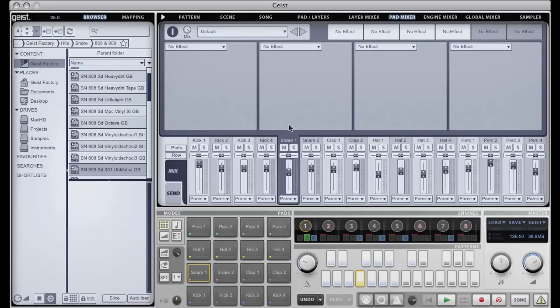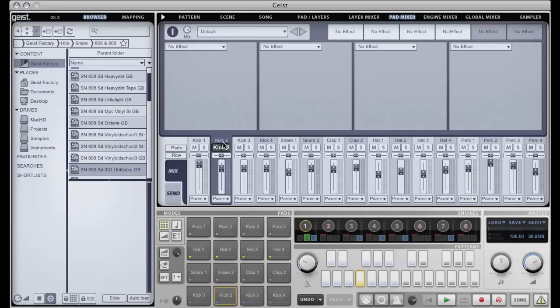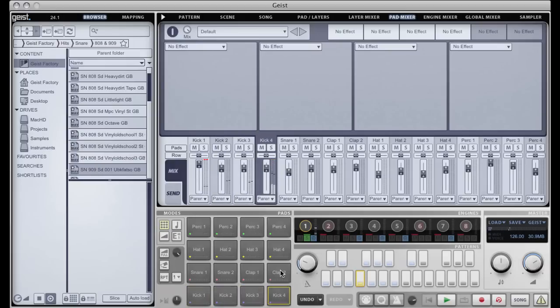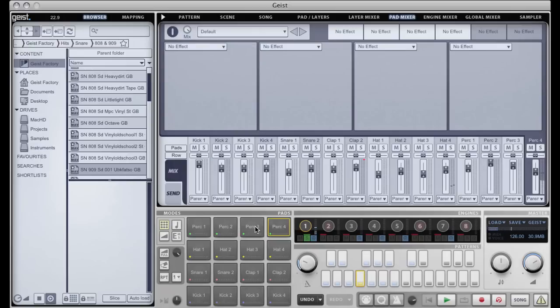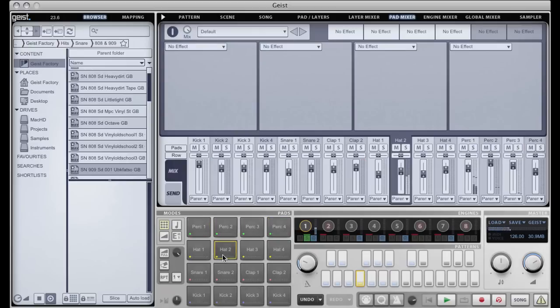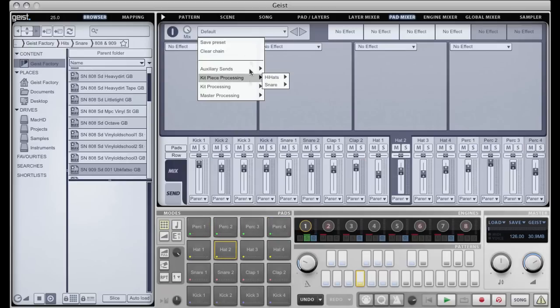So if I move to the pad mixer, the pad mixer basically allows me to mix the 16 different pads. You can see the different ones being selected there as I play a different pad, and the effects work exactly the same.